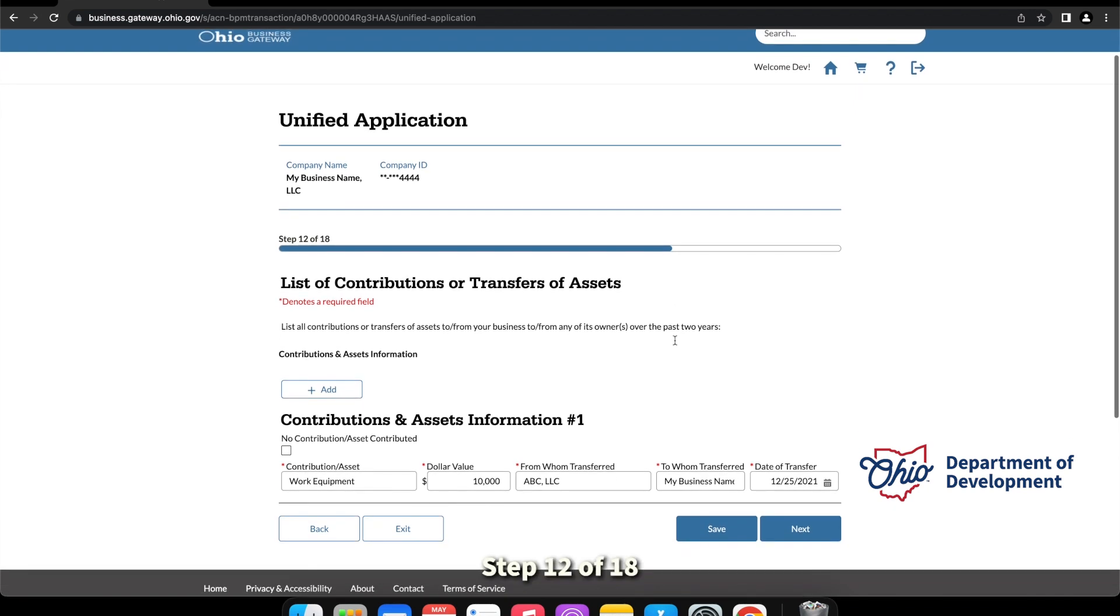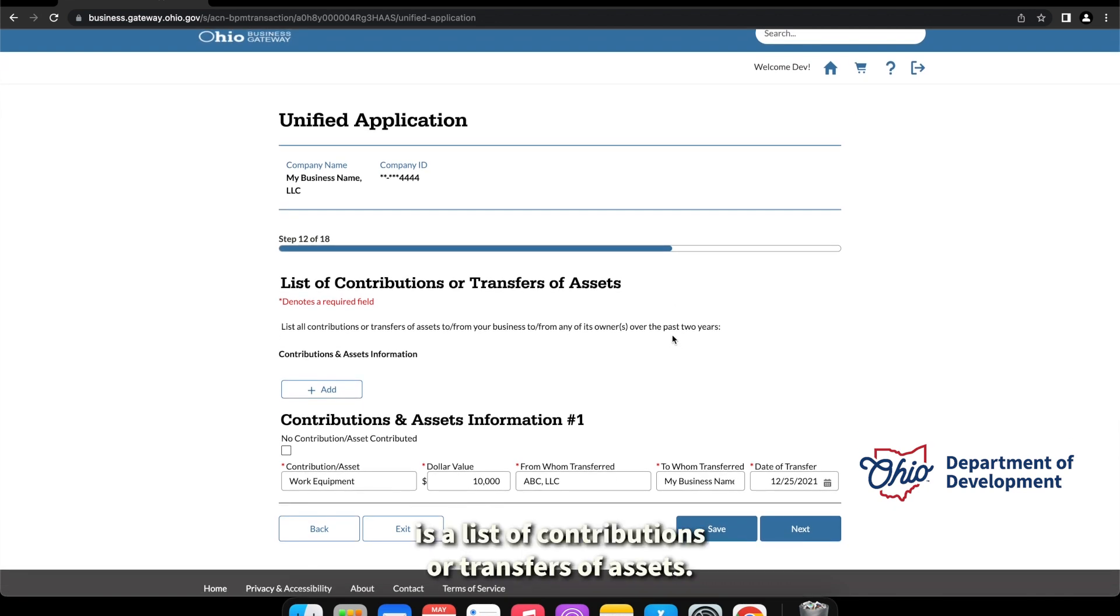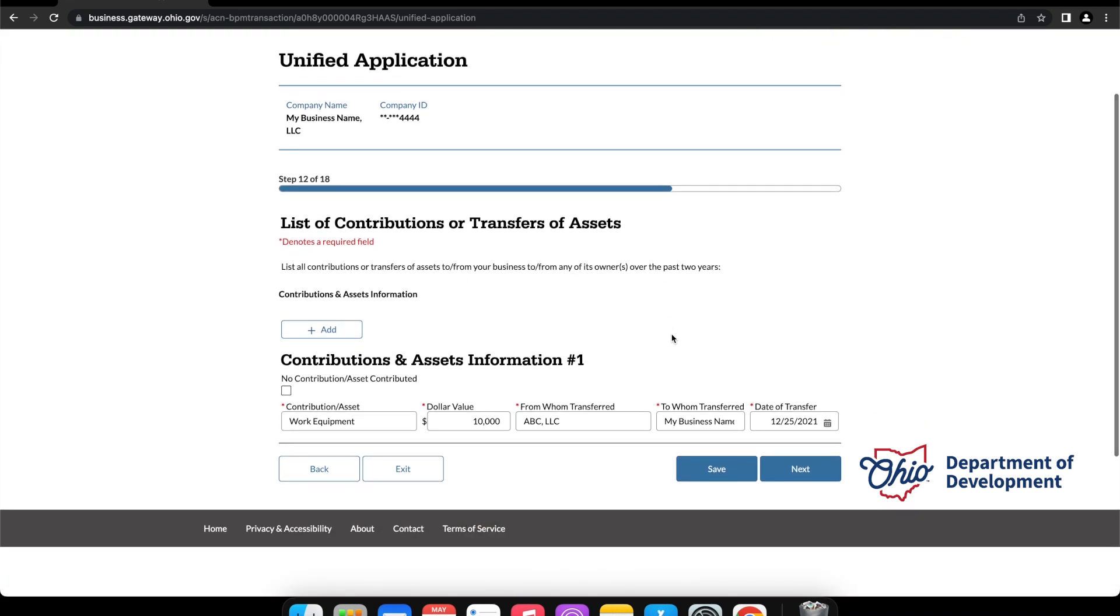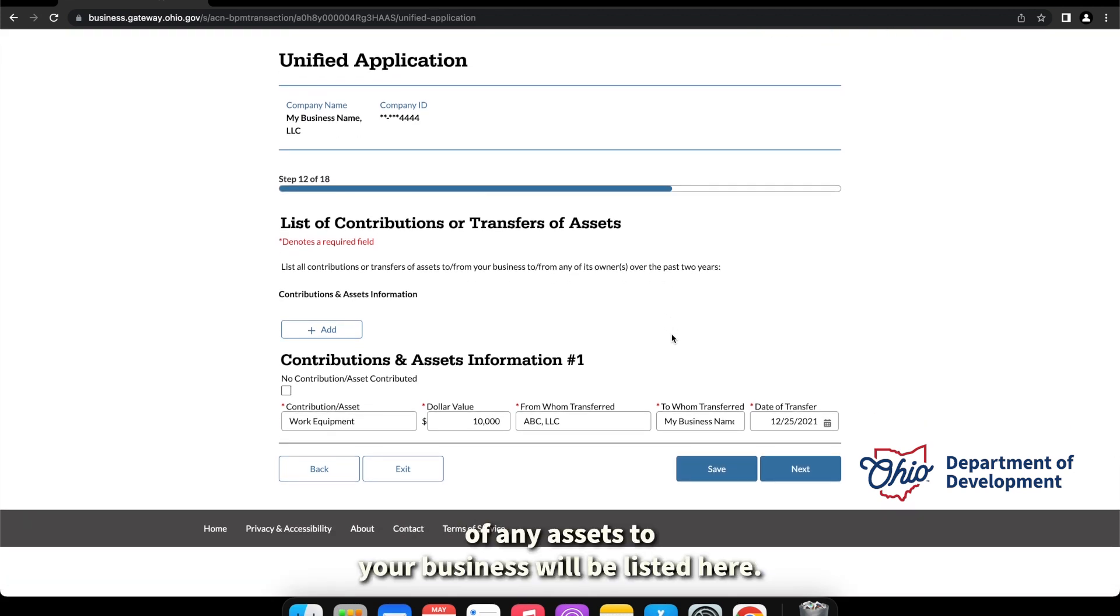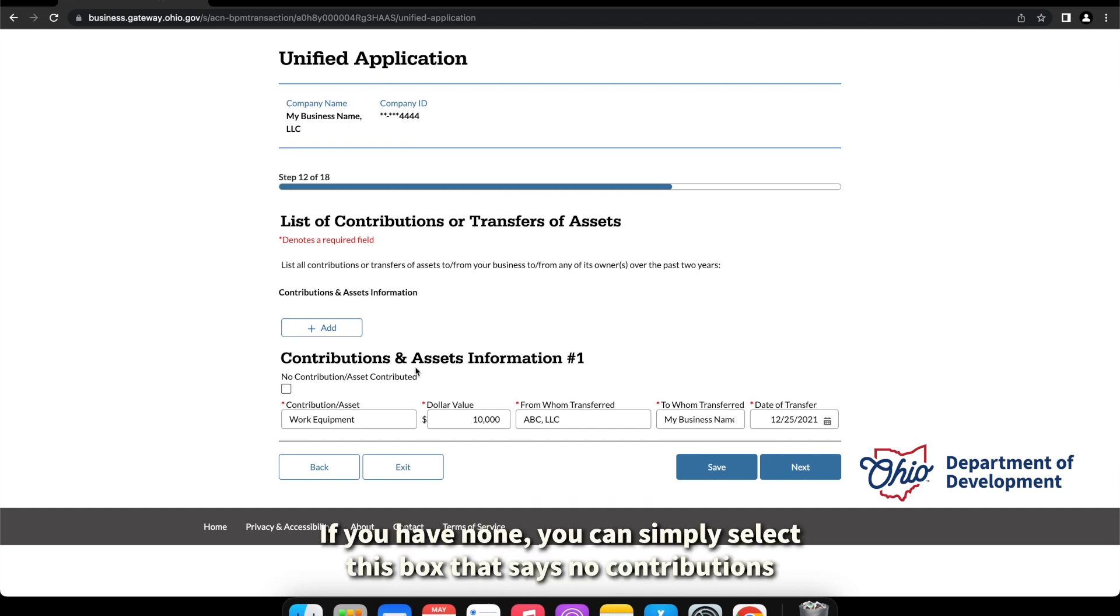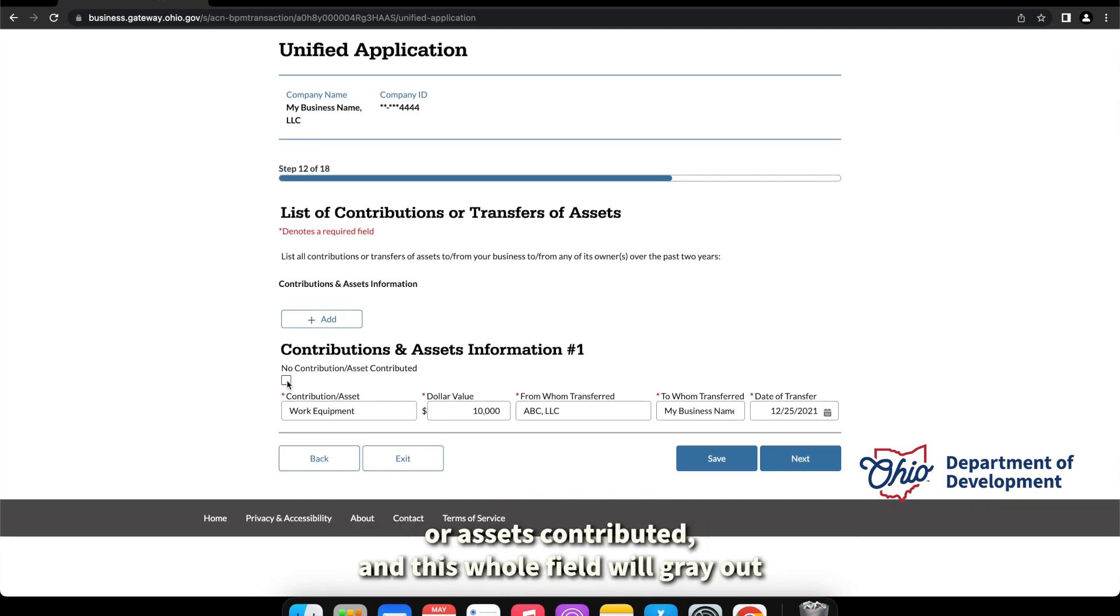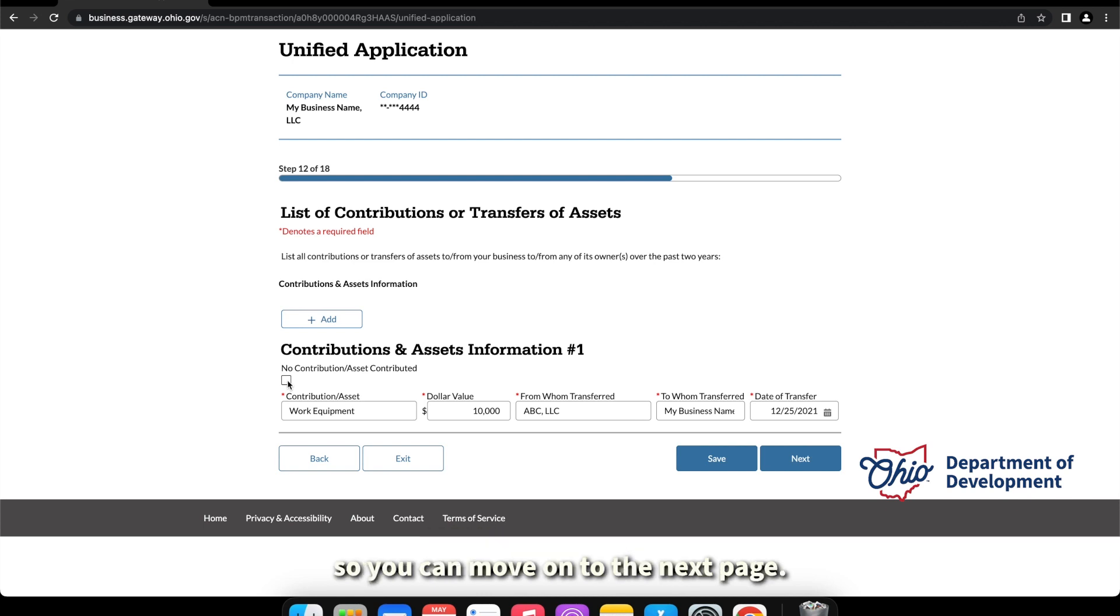Steps 12 of 18 is list of contributions or transfers of assets. So any contributions or transfers of any assets to your business will be listed here. If you have none, you can simply select this box it says no contributions or assets contributed, and this whole field will gray out so you can move on to the next page.